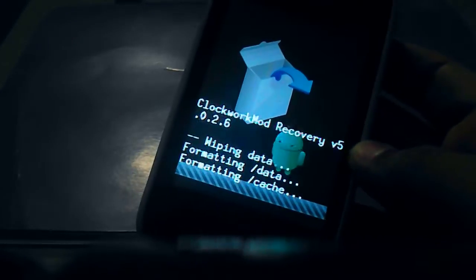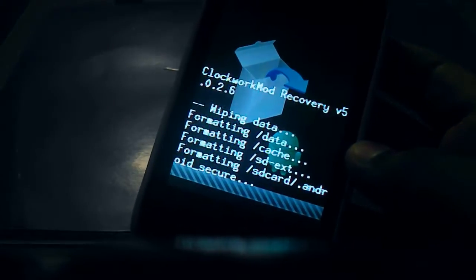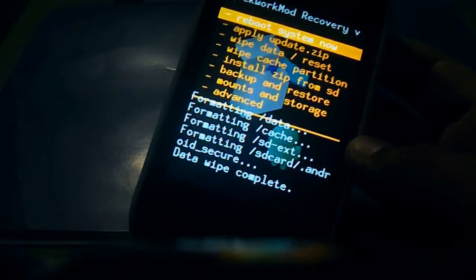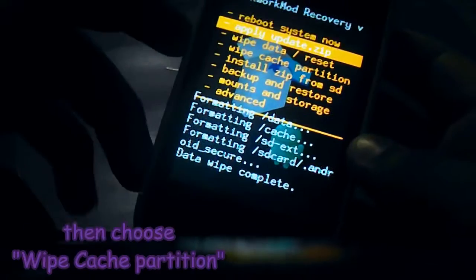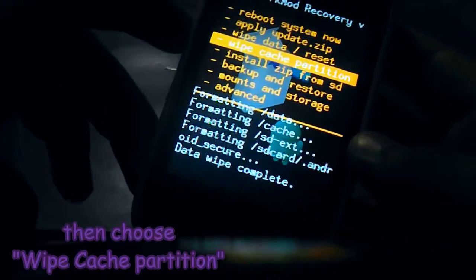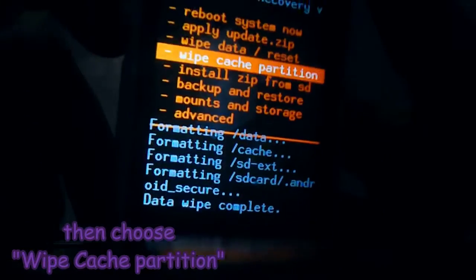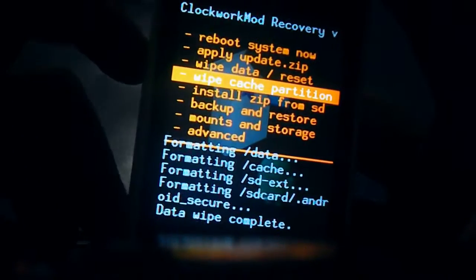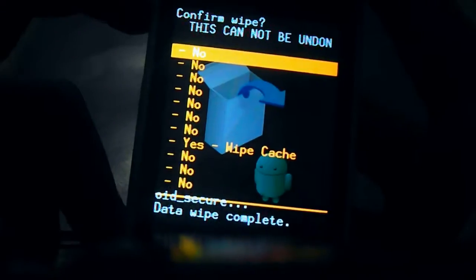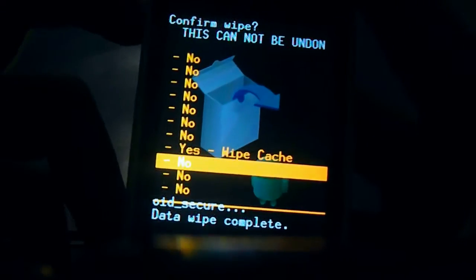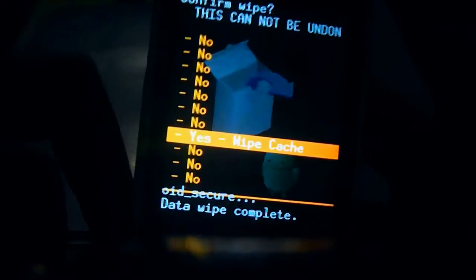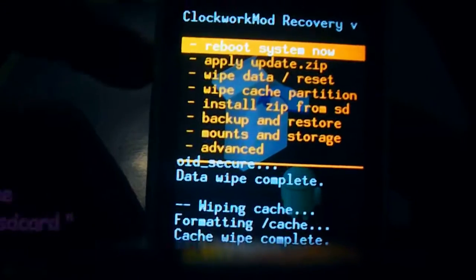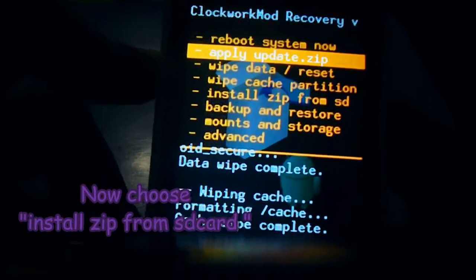Waiting... Alright, here we go. And then now we will choose wipe cache partition. Let me press there. And then yes, wipe cache.